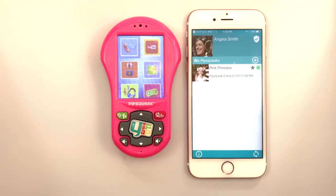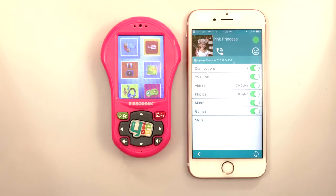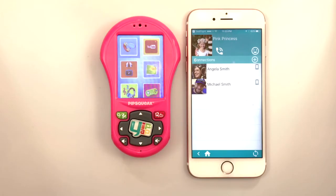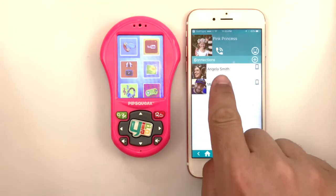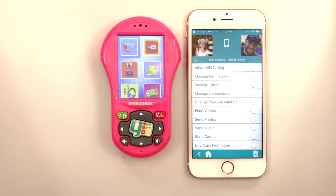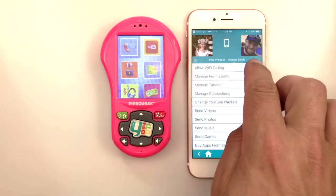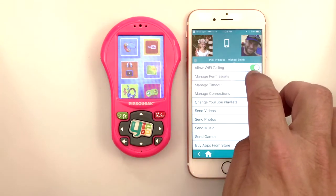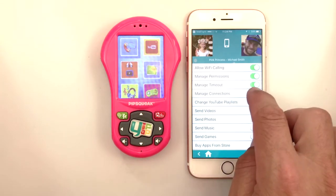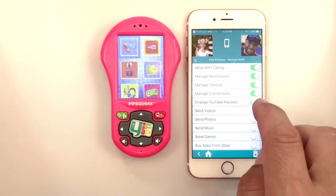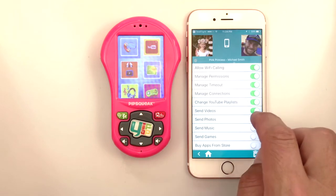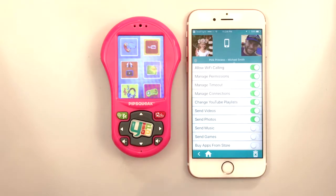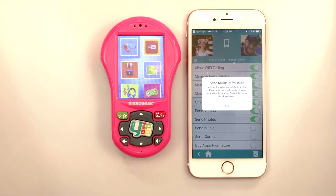To set permissions for a Pipsqueak connection, tap the Pipsqueak name, then tap Connections. Then tap the smartphone connection you wish to set permissions for. To turn permissions on and off, slide the switch back and forth. Tapping the name of the permission will bring up a brief description of that feature.